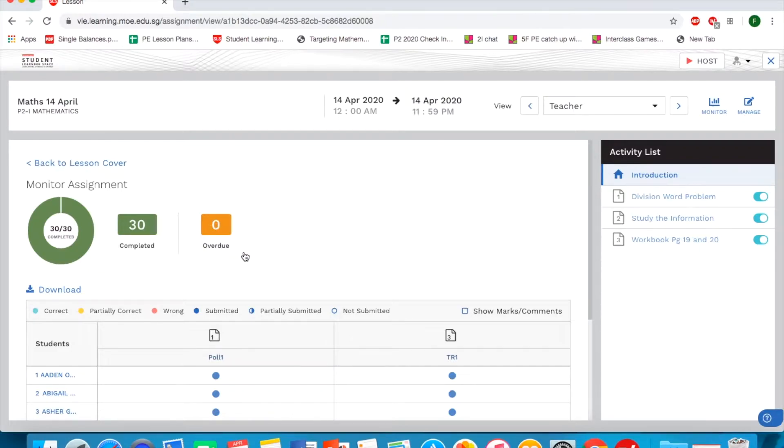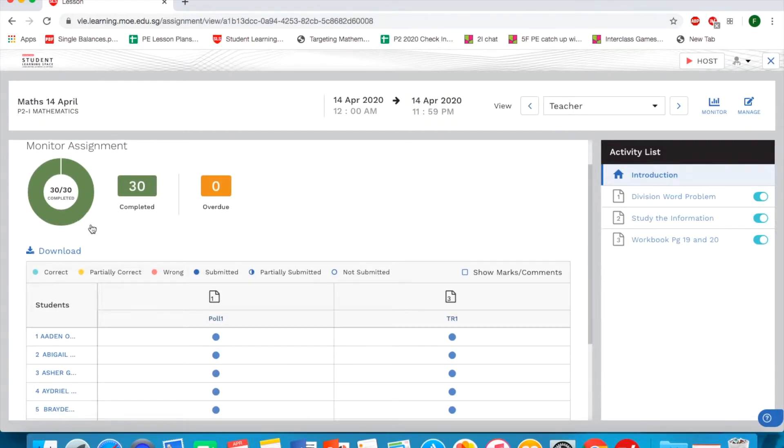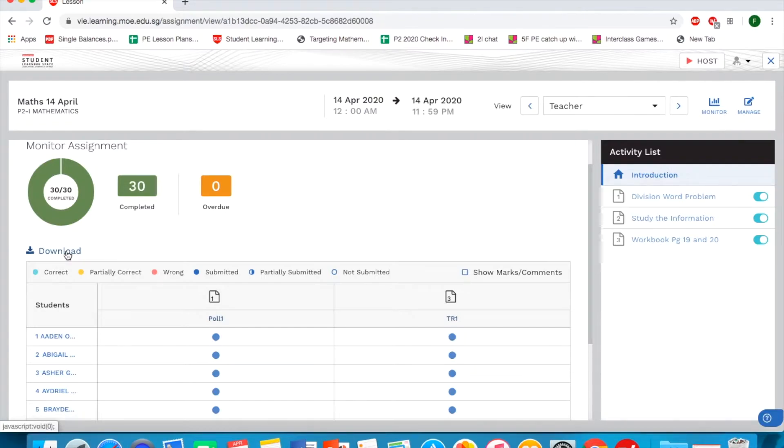So let's say they have marks, you can actually download the CSV of the student's response. Usually you would only be able to do this when your assignment is due and everyone has submitted it already. Then we have the legend.